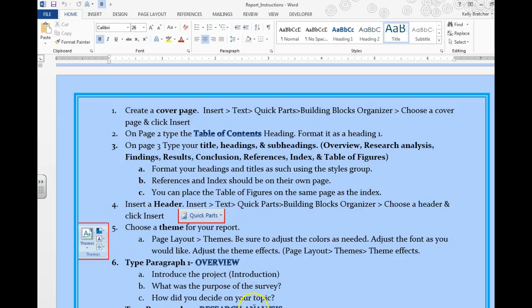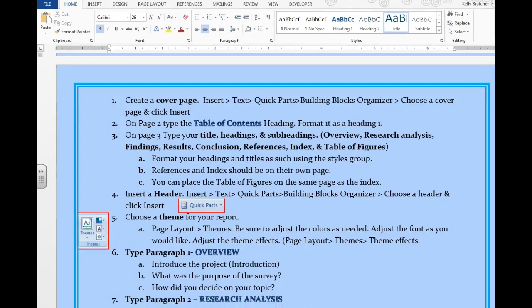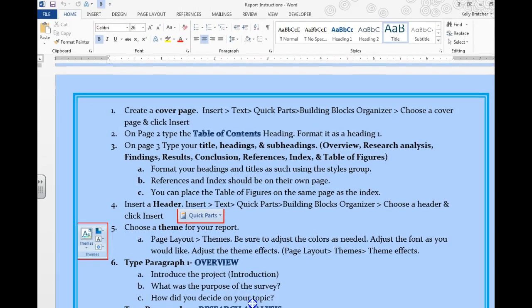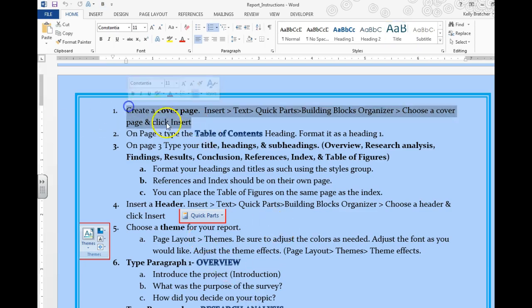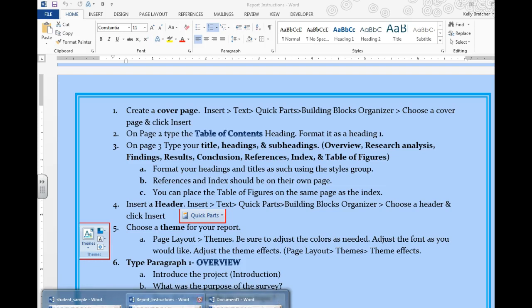In this lesson I'm going to go over how to set up a technical document. We're going to take our survey findings and put them into a report. Our first step is to create a cover page.